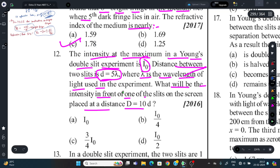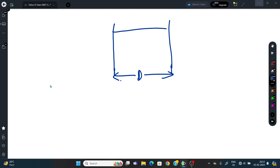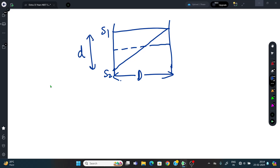Let P be the point in front of one slit at which intensity is to be calculated. We compute path difference: S₂P − S₁P = √(d² + D²) − D.